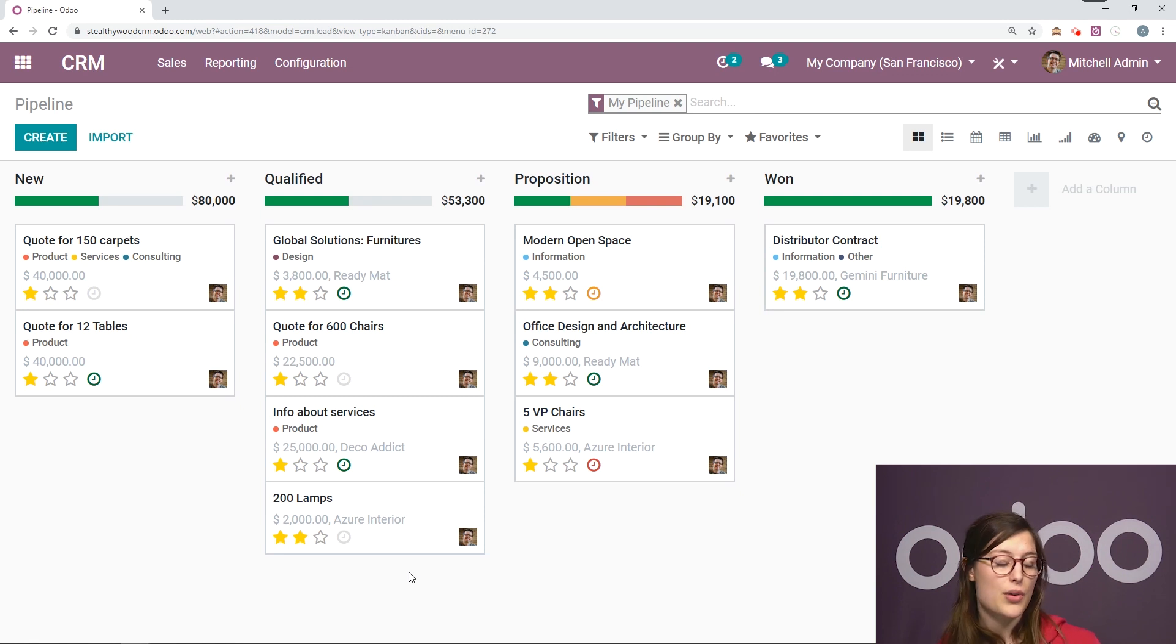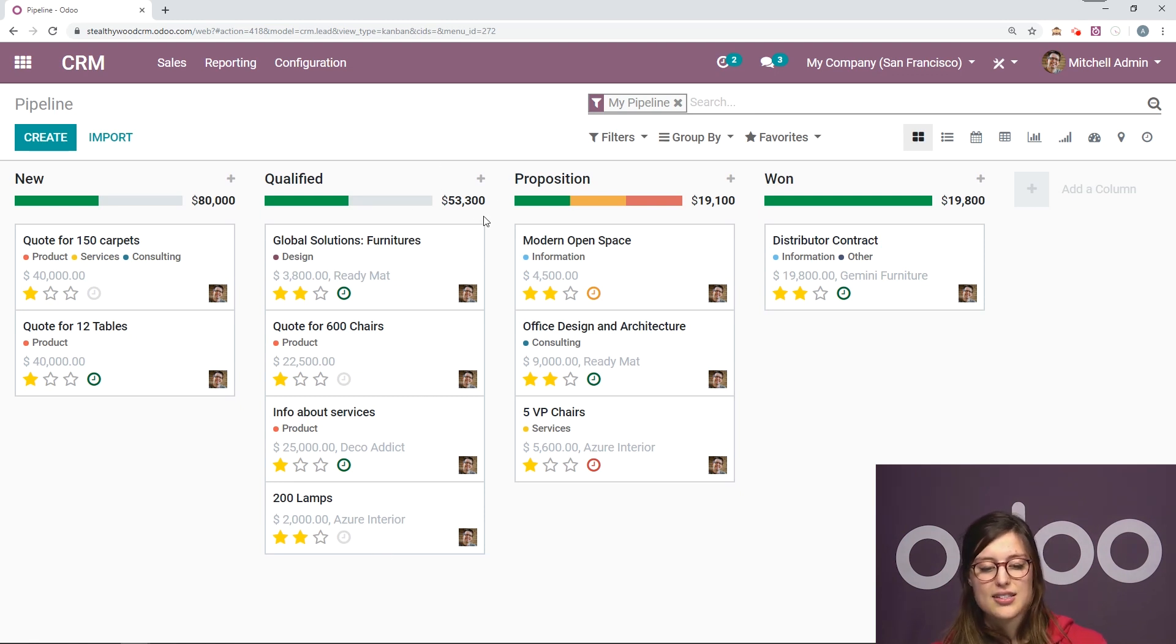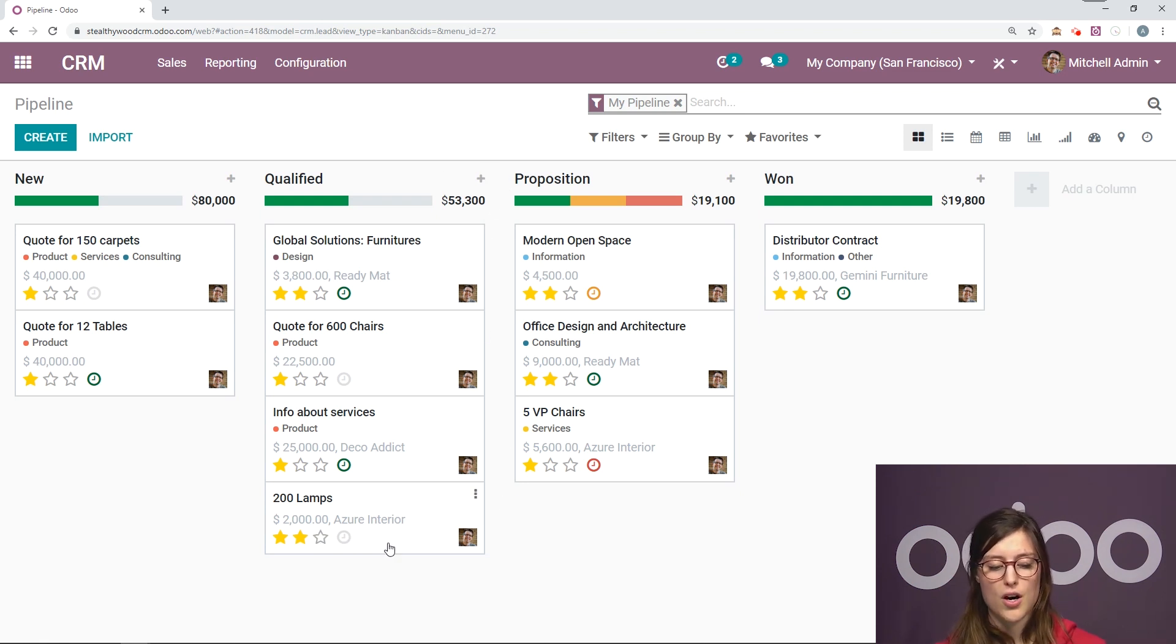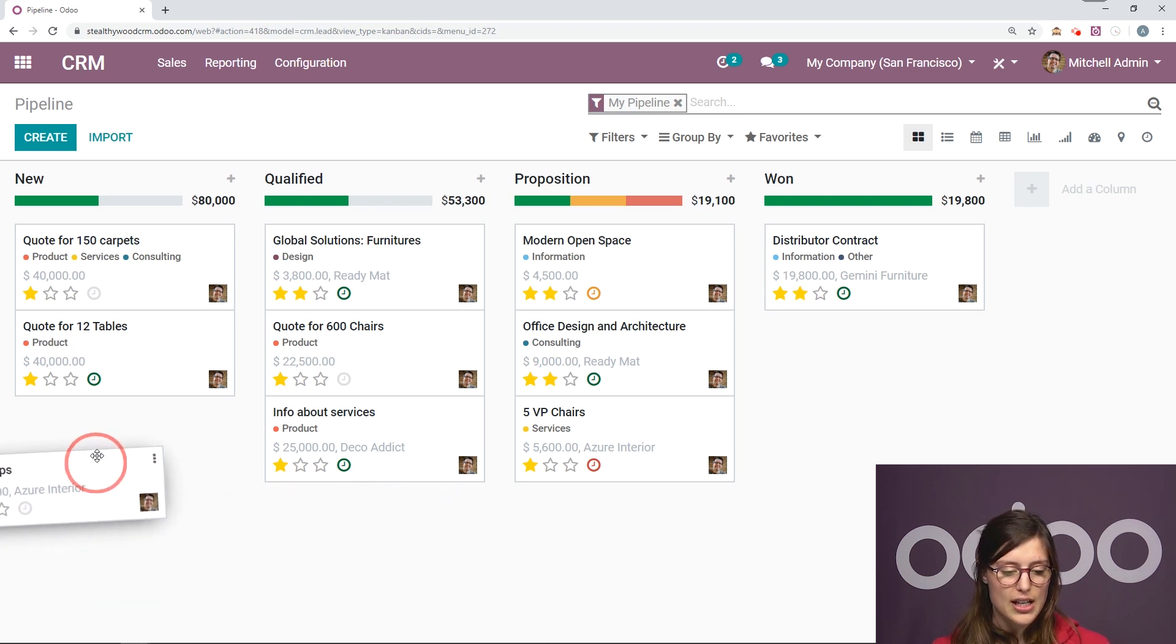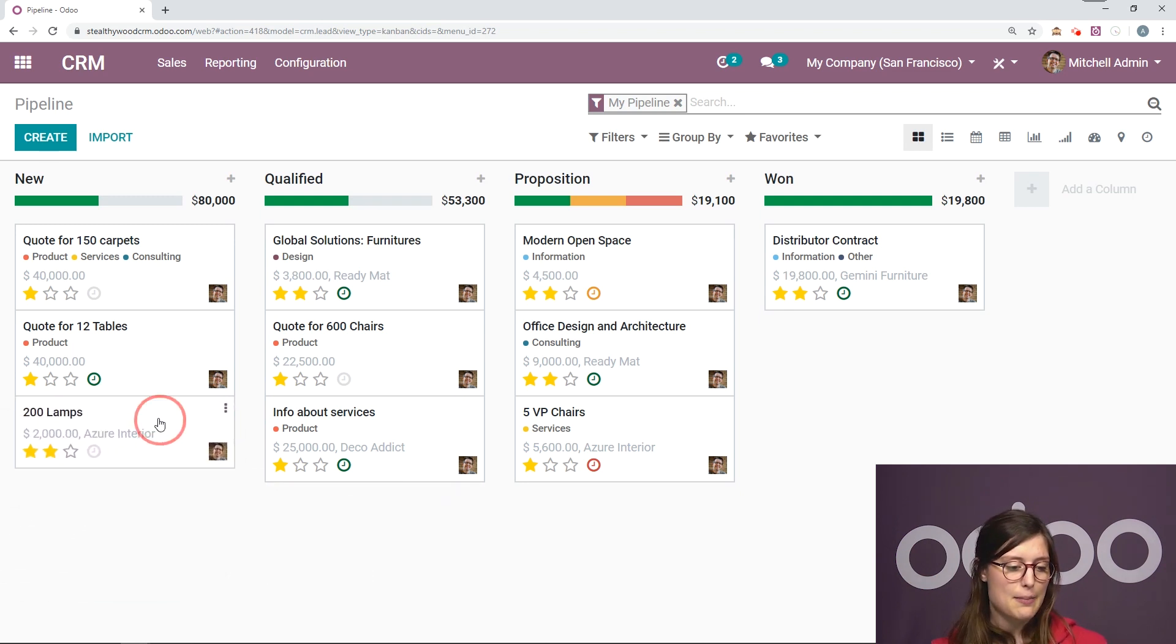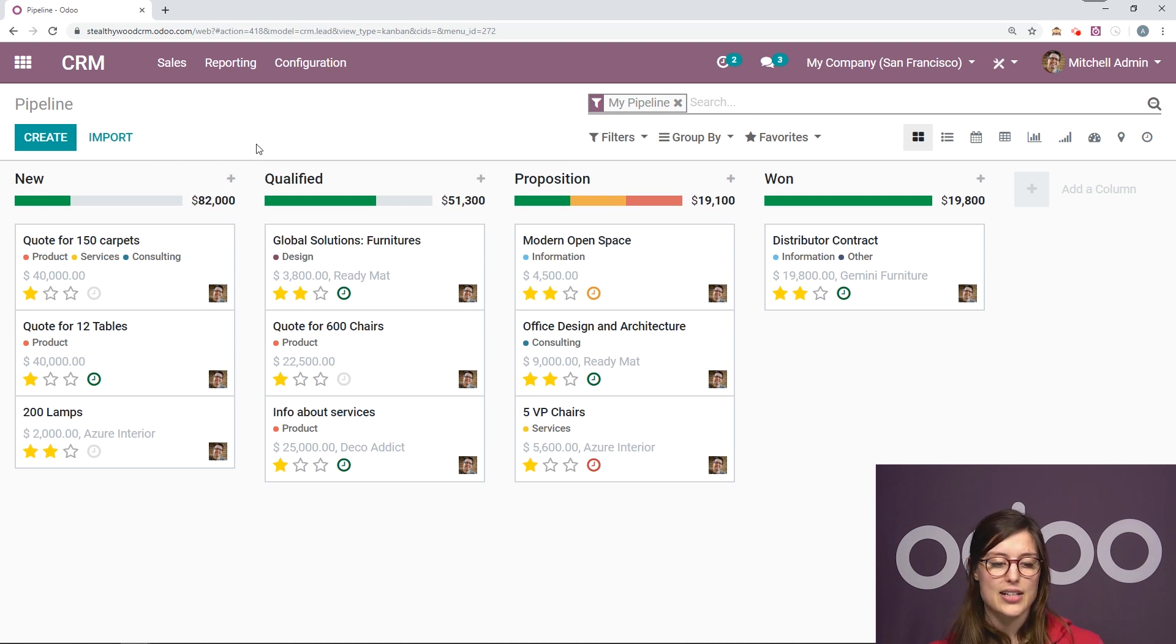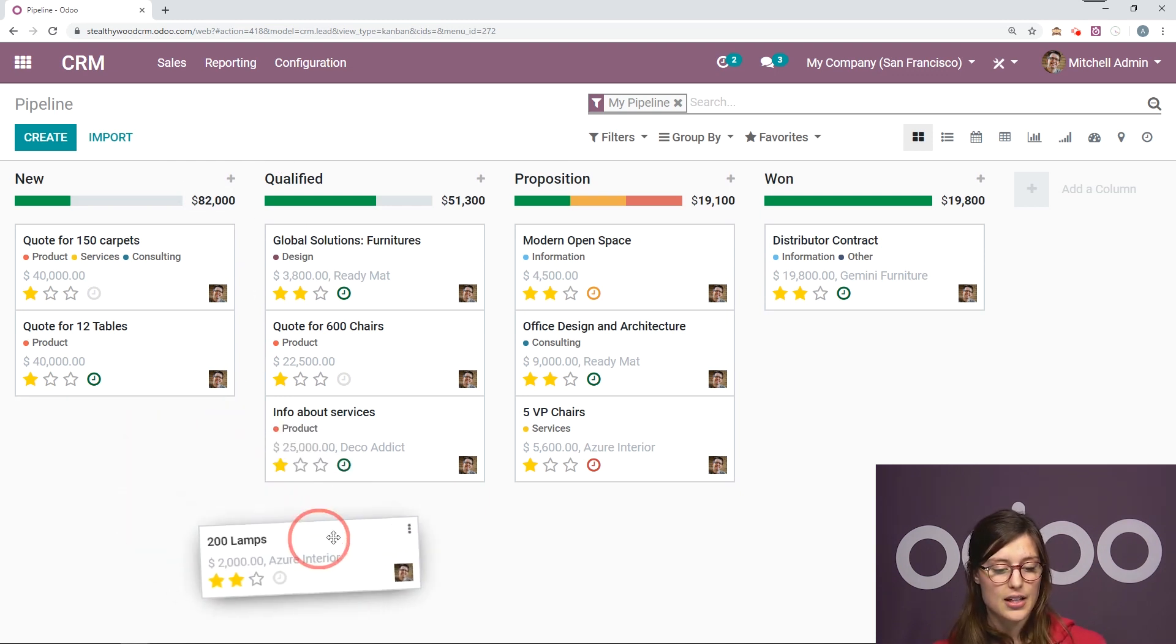Now, something I want to point out here is that the expected revenue adds up for the entire column. So we know that this opportunity might be worth $2,000. So if I drag it and drop it and send it back to new, we're going to see that $2,000 is added to the $80,000 that the new column already had. So now it's $82,000.